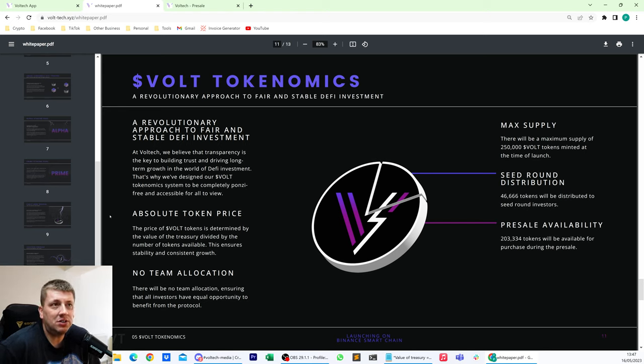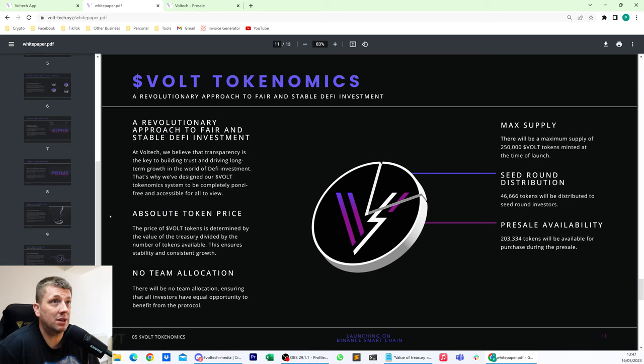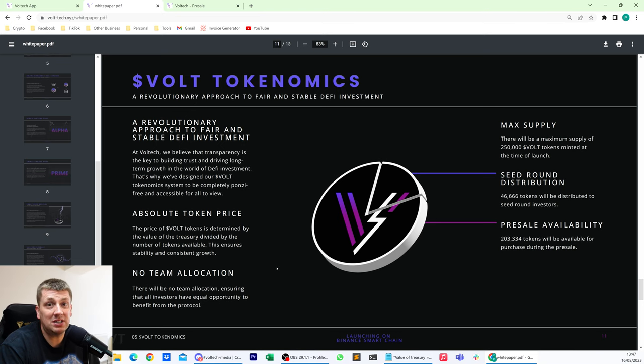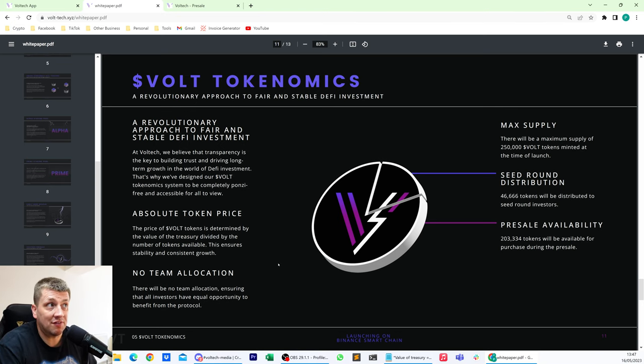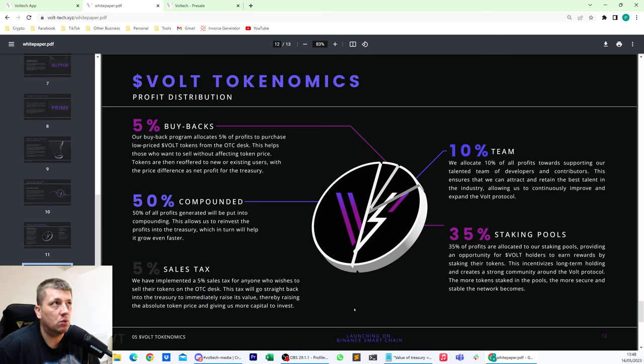Pre-sale it mentions here, the remainder of the tokens, 203,334, will be available for purchase at that time. And that's the pre-sale that's ongoing right now. So you'll be able to get into that and I'll show you in a minute how you do that. But it's pretty straightforward. There's no team allocation. So basically any of the team, if they want to be part of this, they've got to invest like everybody else.